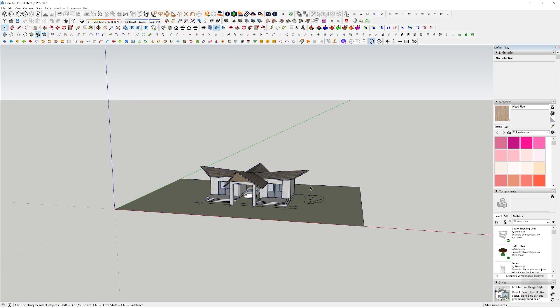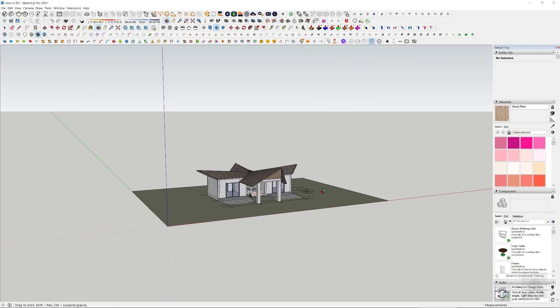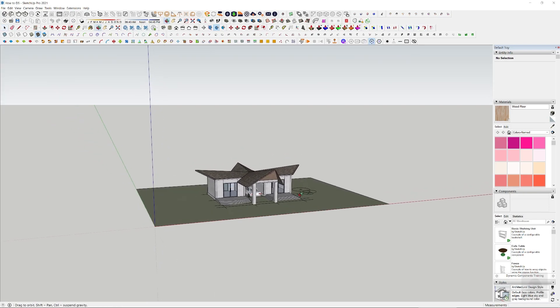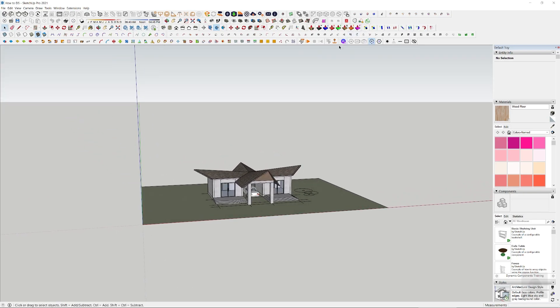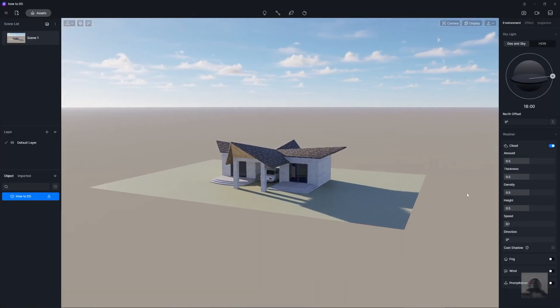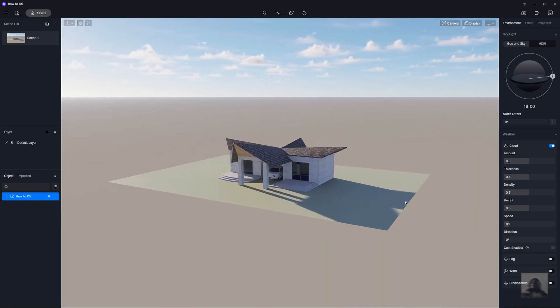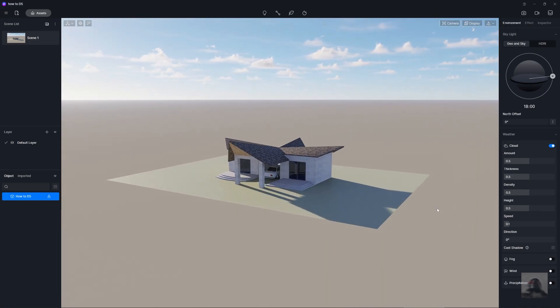And if you've finished, you just move to the D5 Converter plugin here and just click Connect to D5 Render. And we just move into the program, and now we just come into D5 Render.